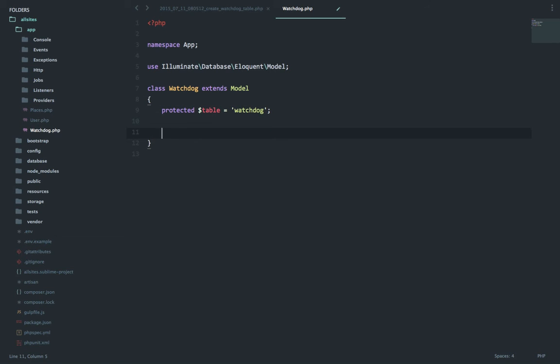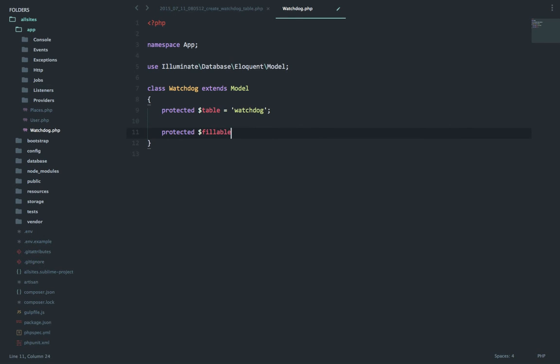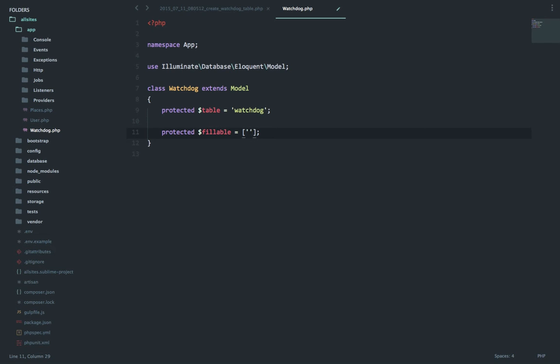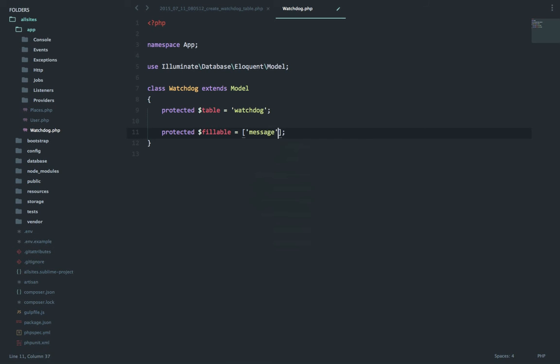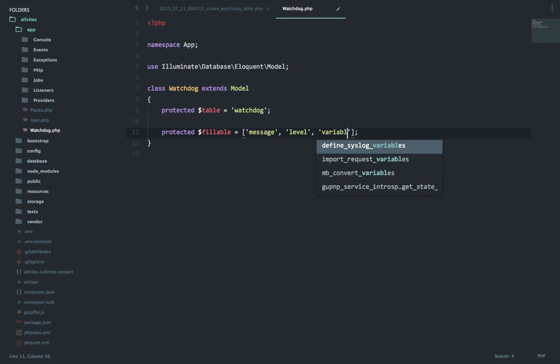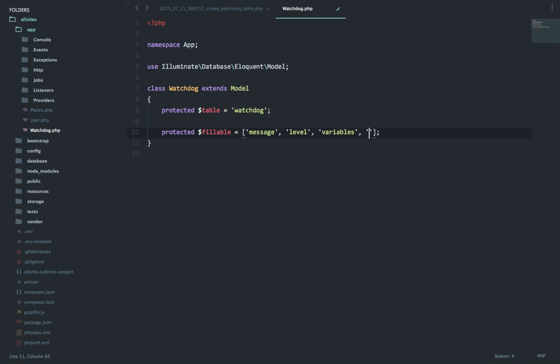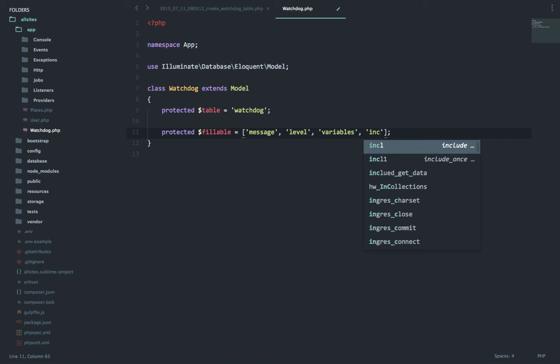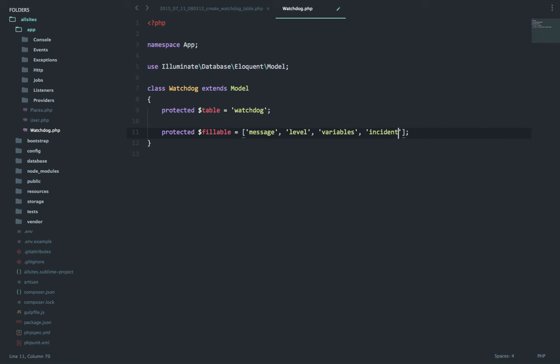First of all, protected dollar table watchdog. Then the next will be the fillable fields. This is an array - the ones which I'll directly use for creating: message, level, the third was variables, and last is incident underscore time.